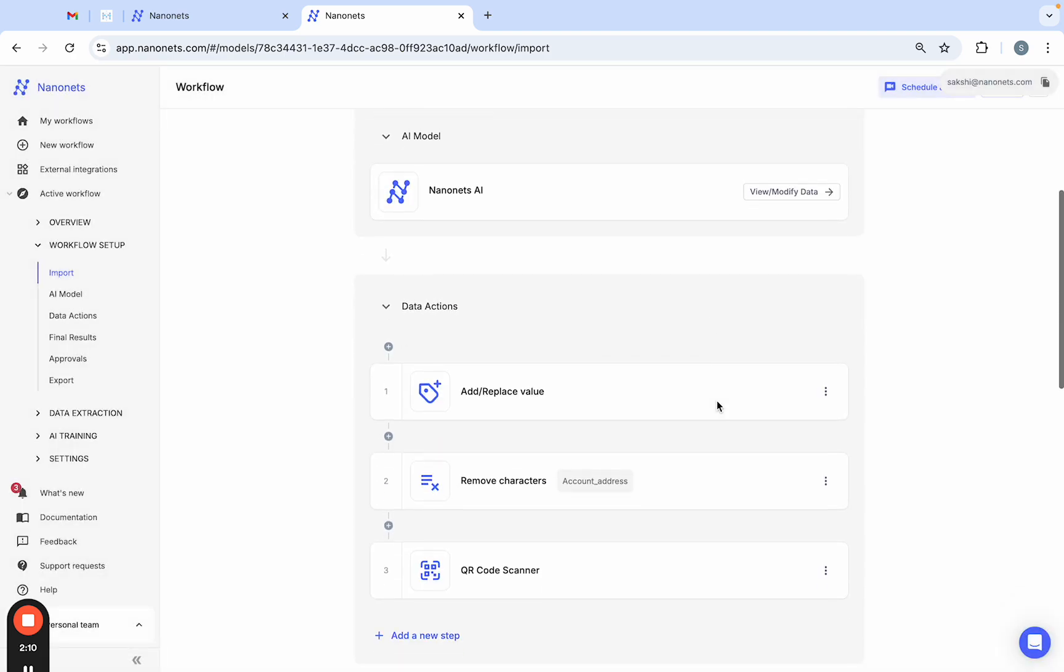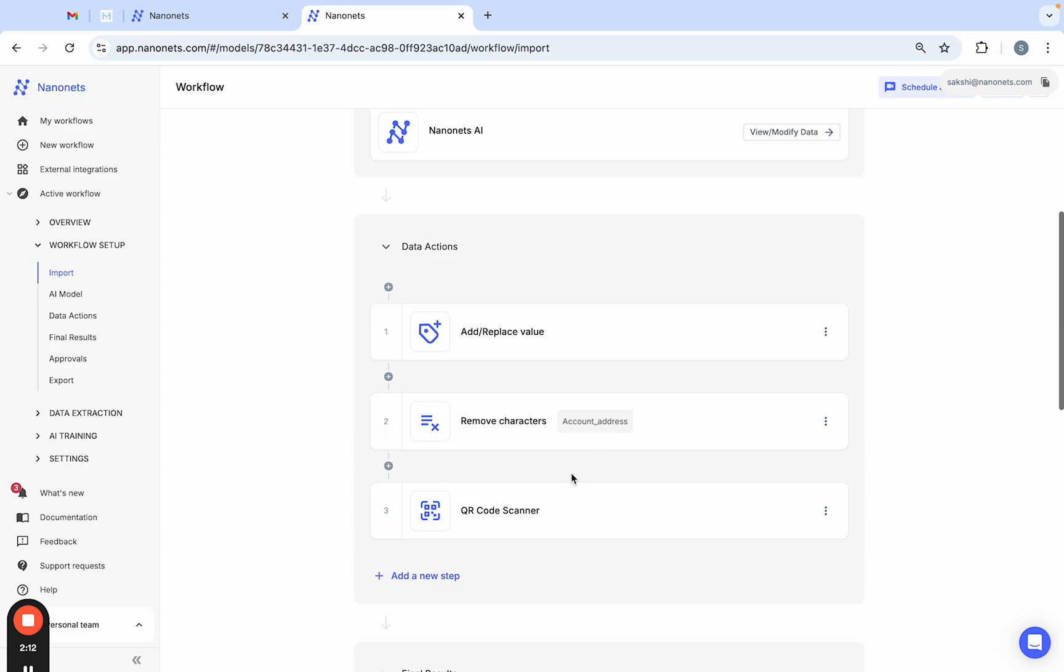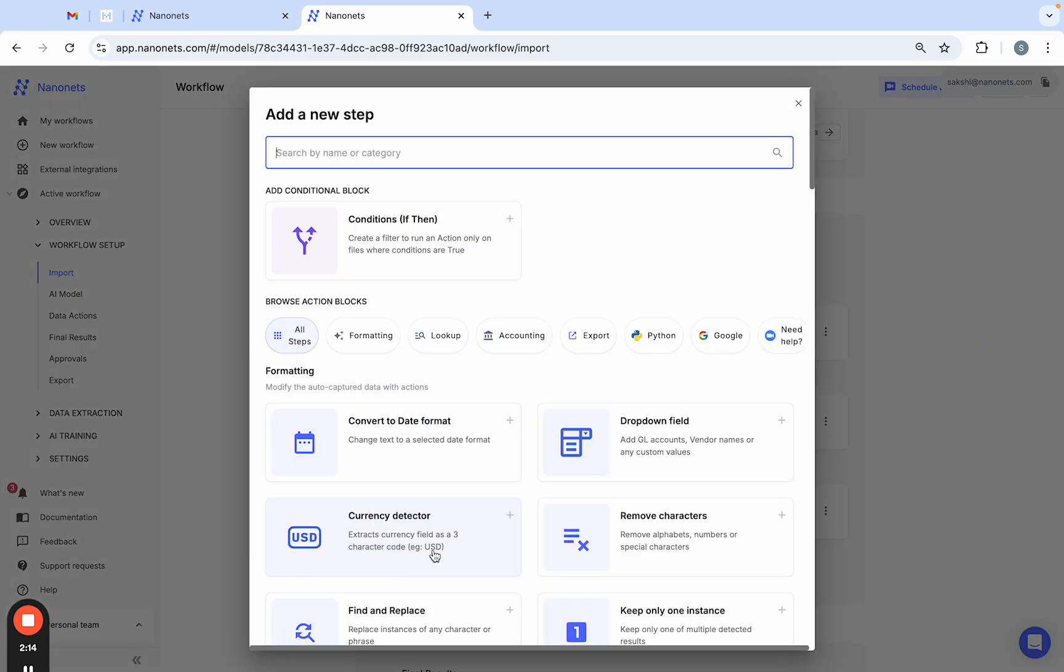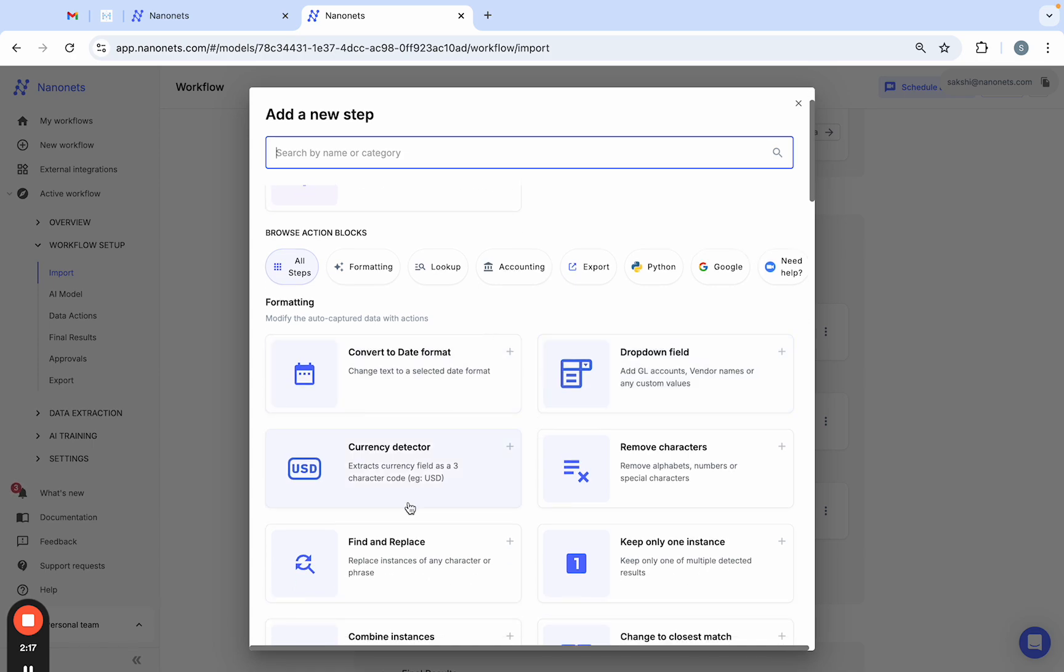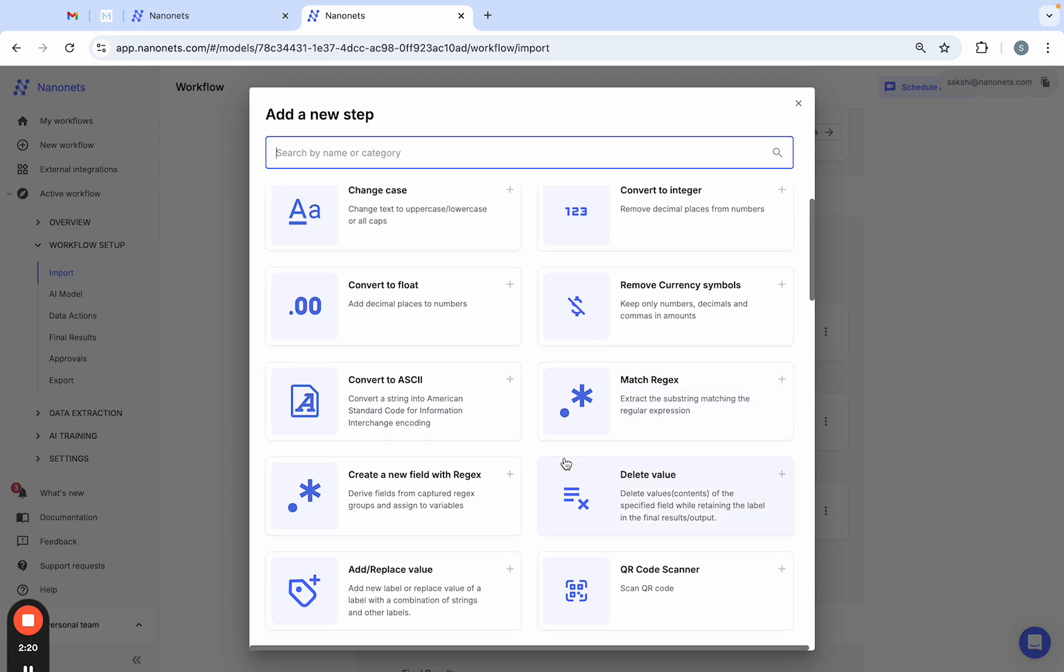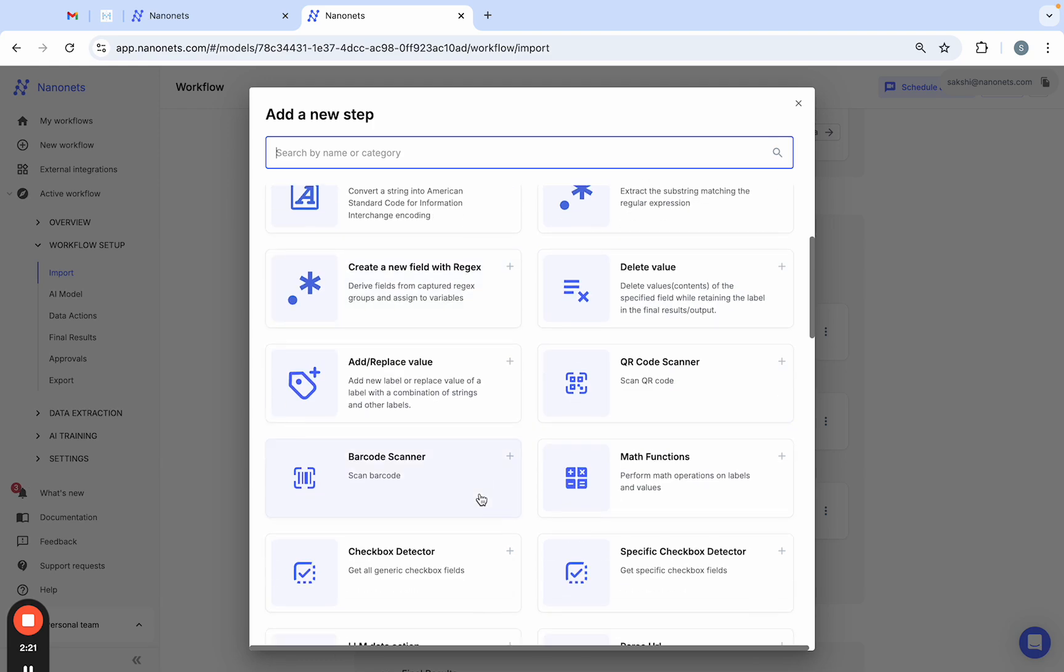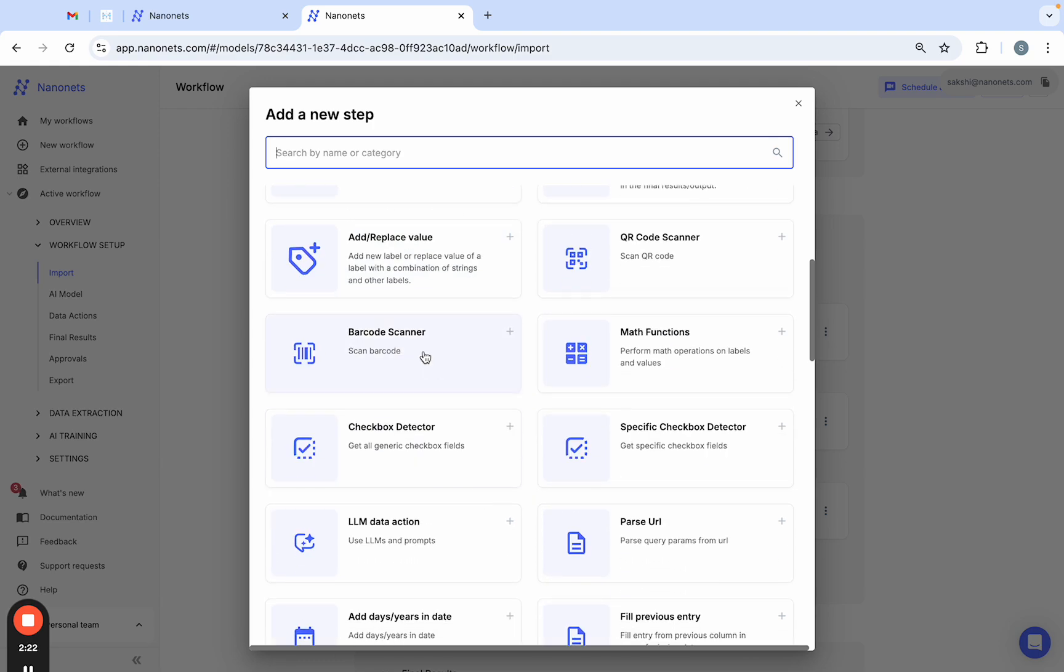You can also set up custom data action steps. For example, if you receive a lot of international statements, you can use currency detector and date format converter. You can also scan barcodes or parse URLs on your bank statements.